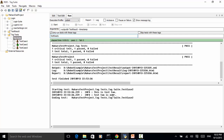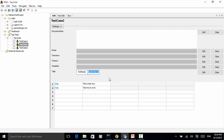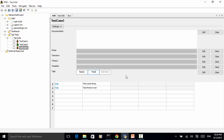For each test case we can assign multiple tags. Let's say test case 1 we mark it as 'smoke test', test case 2 we mark it as 'regression test', and test case 3 we mark it as 'feature test'. So each test case is tagged with multiple tags.